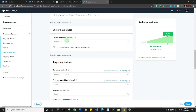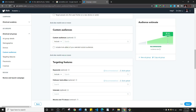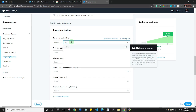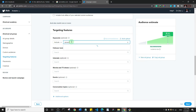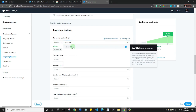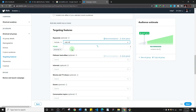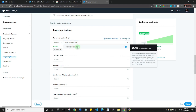For custom audience: if you've created an audience before, you can search and work with that same audience. Otherwise, come down to targeting features and use keywords and other things to target the people you want your ads to display to. For example, if I'm targeting people interested in tech — particularly JavaScript or web development — I can add those as keywords.